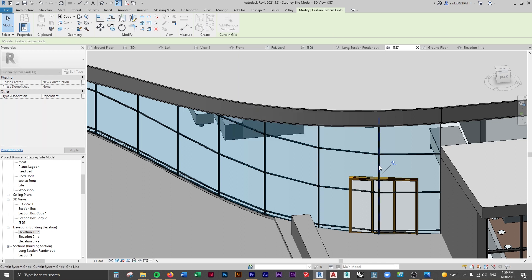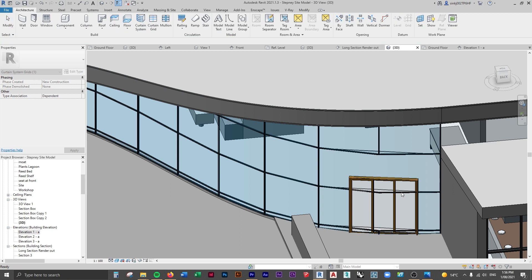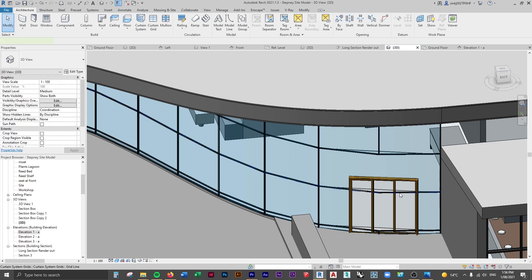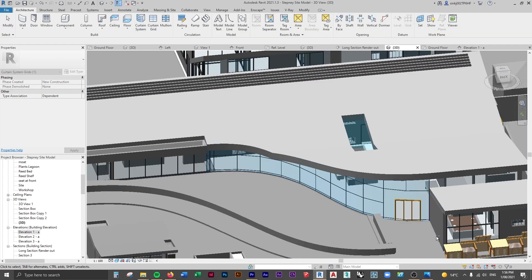If I click on that and select one of these mullions, you can actually just click on them and it would get rid of them. So I'm going to add and remove segments for all of these curtain grids. I'm going to have to select them all individually, add and remove the segments, and then select them.